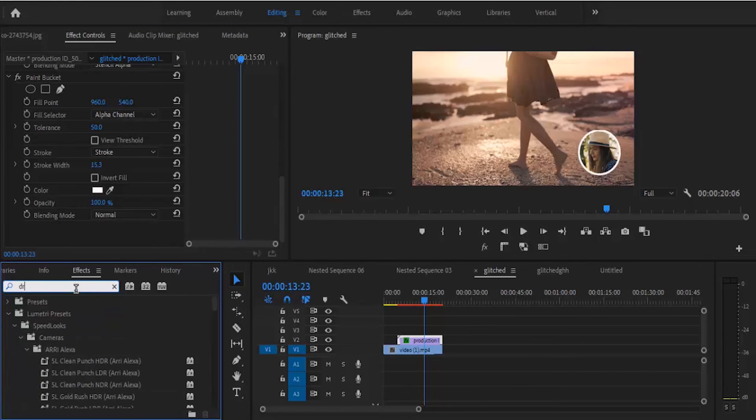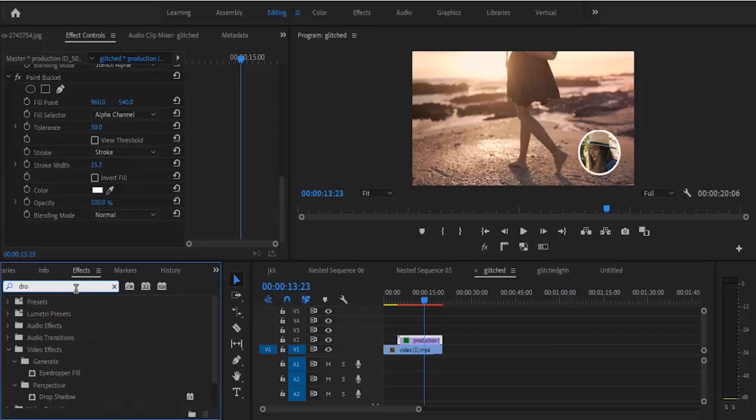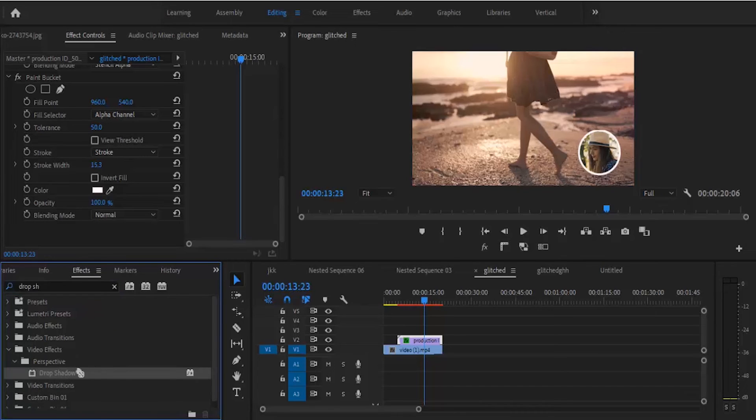So you come back to your effects panel and look for the drop shadow effect, and drop this drop shadow effect onto your clip.